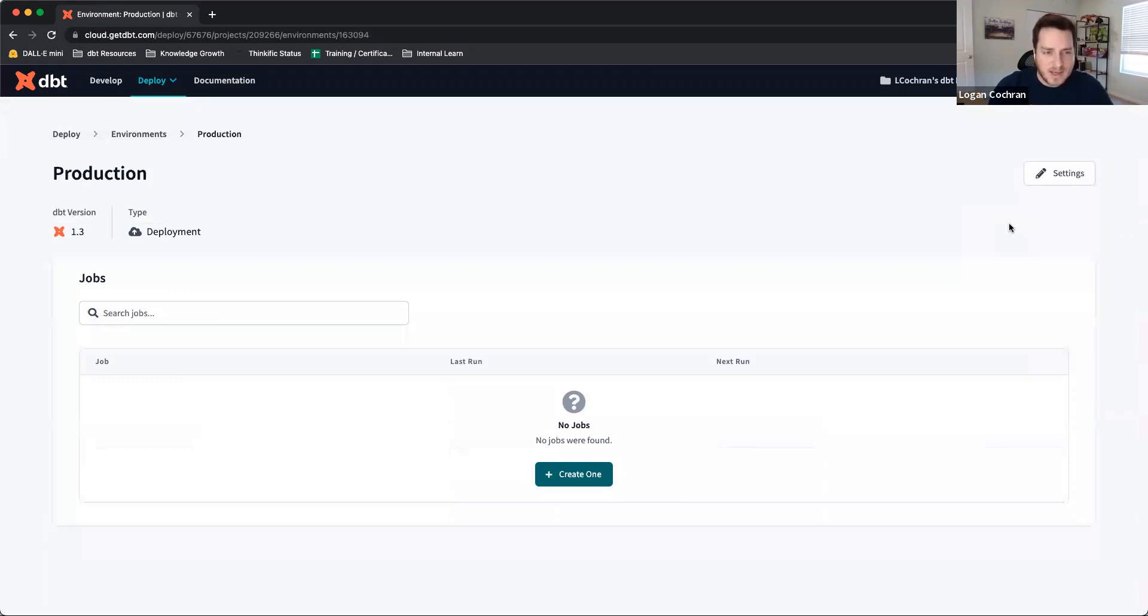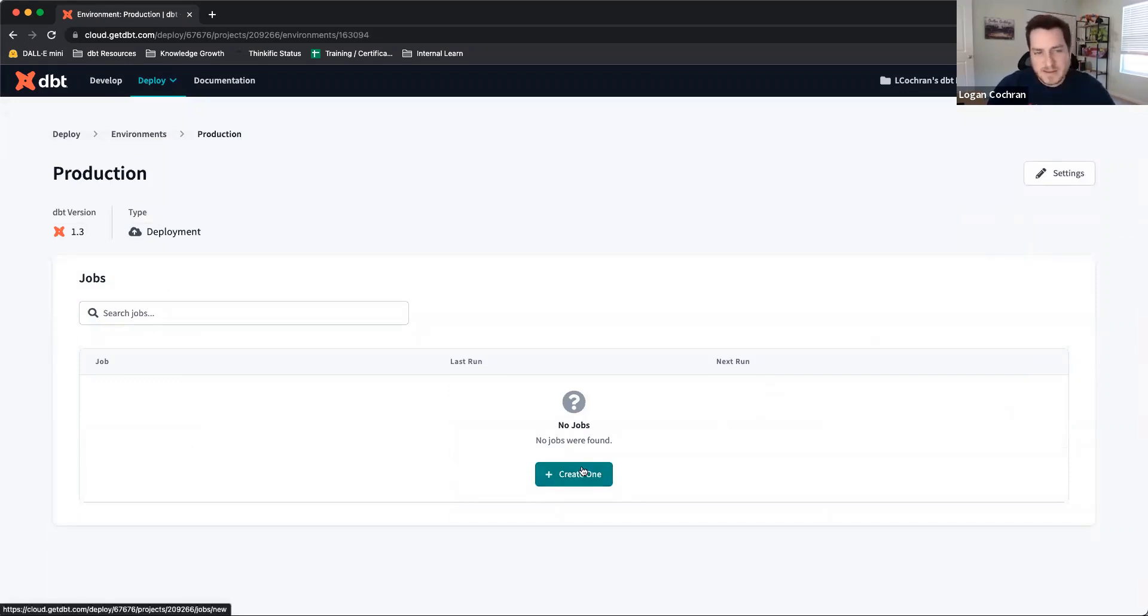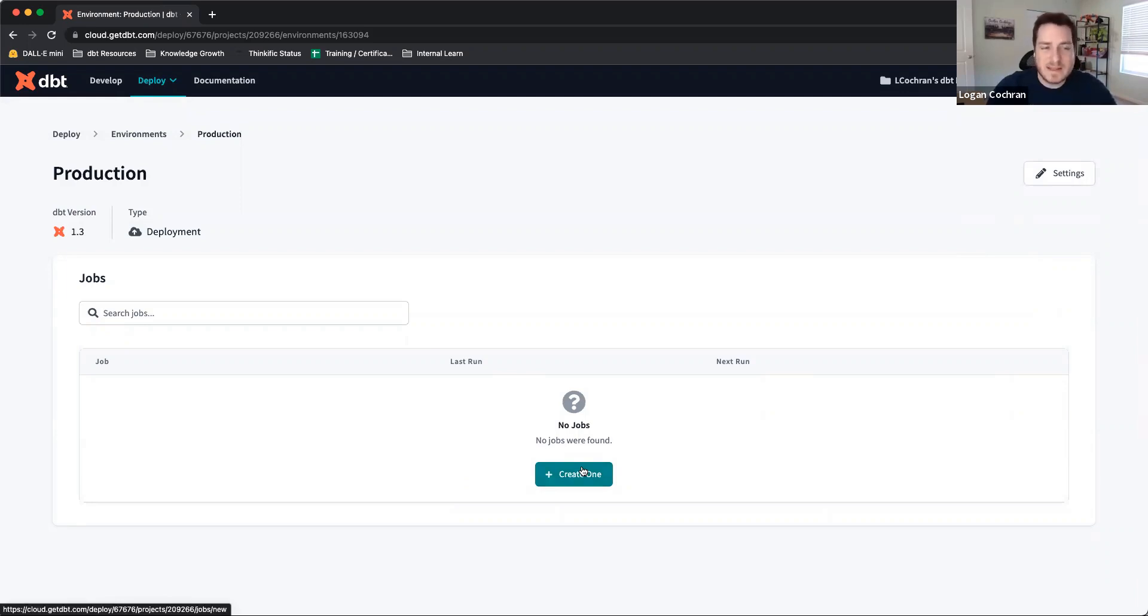And voila, my environment is created. Now I can start getting into jobs, build out jobs, execute code on a schedule inside of dbt Cloud, and really get the most out of my experience. Thanks so much.